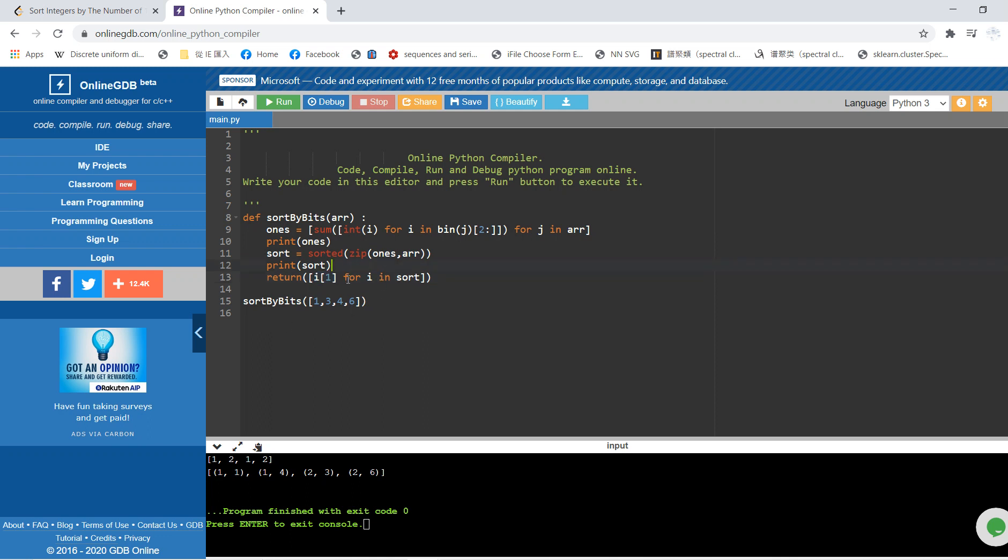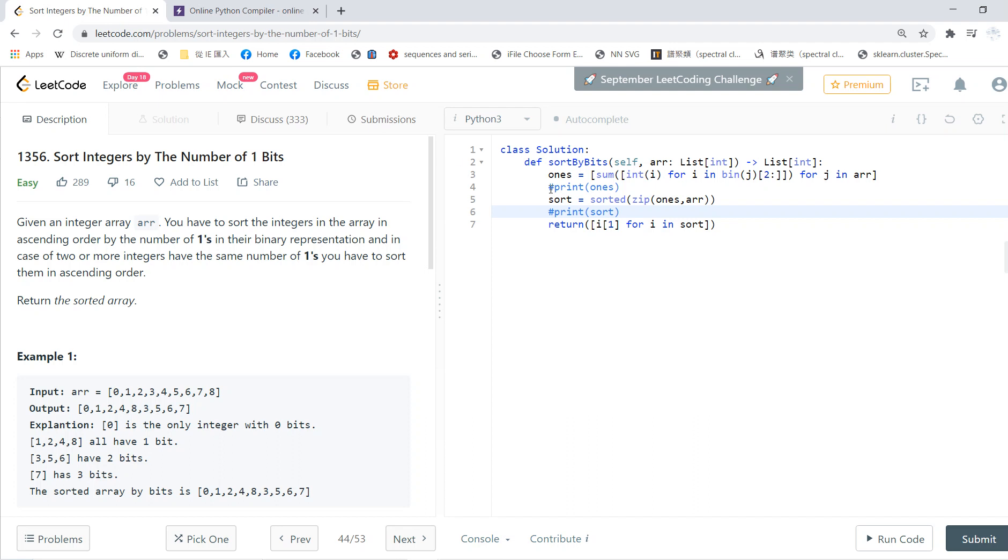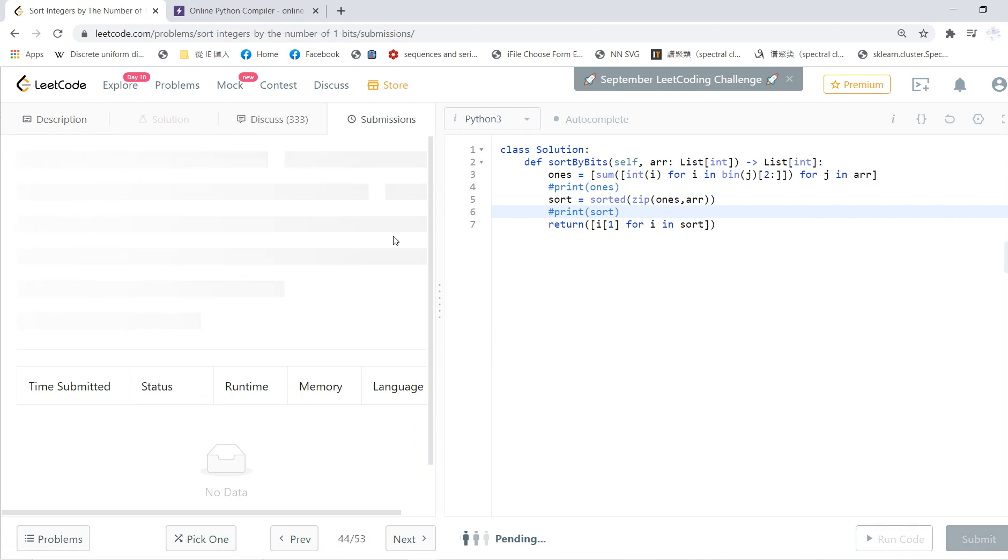So this is the answer. We just copy this code and submit it.